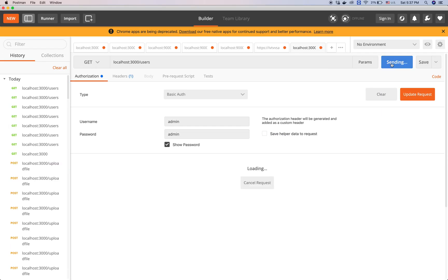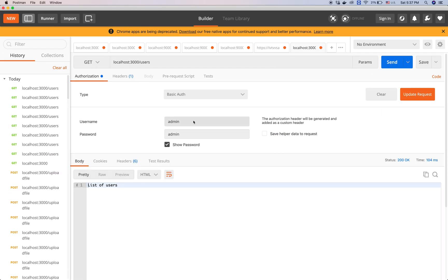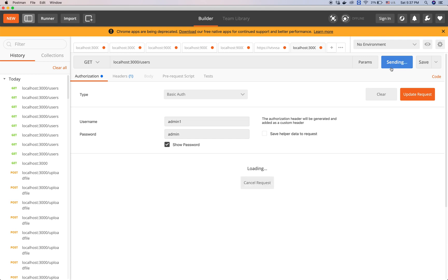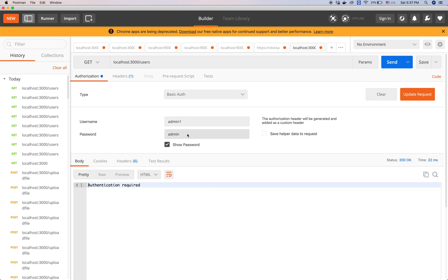We open the Postman and then run. So correct username and password list of users but if we put the wrong username password it will say authentication required. There we go.